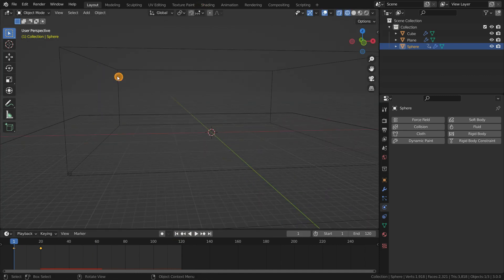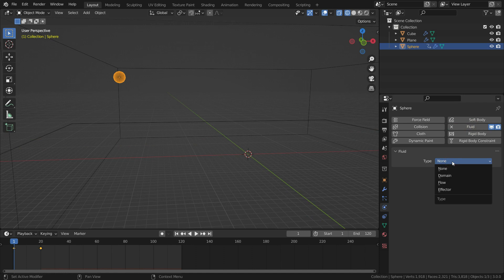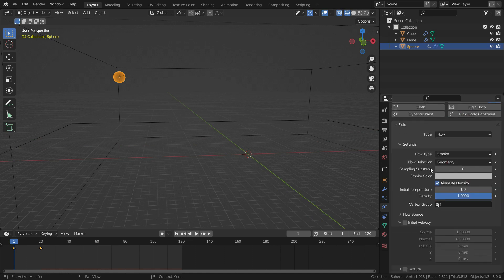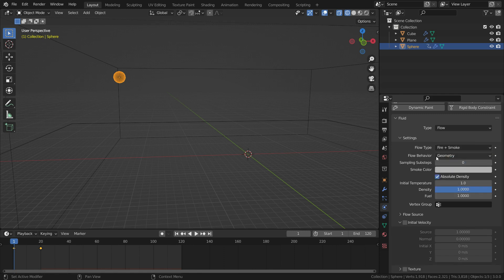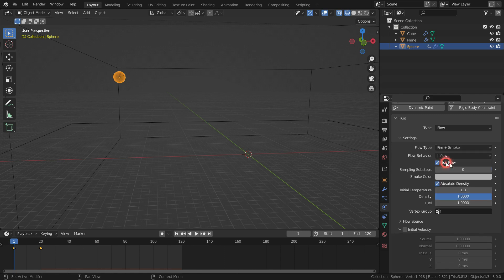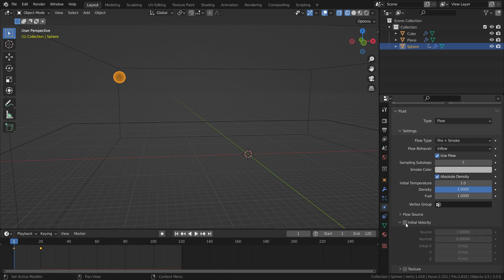It is time to add fire and smoke for the sphere. Go to physics tab, click on the fluid. Switch the fluid type to flow. Switch the flow type to fire and smoke. Set the flow behavior to inflow. Set the sampling sub-steps to 7. So, it will improve quality of the fire and smoke. Enable the initial velocity.